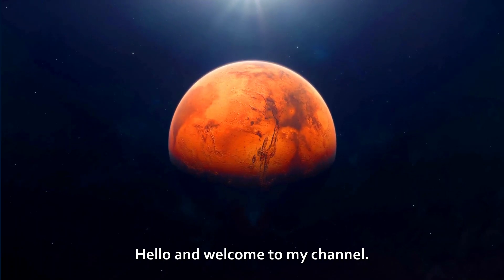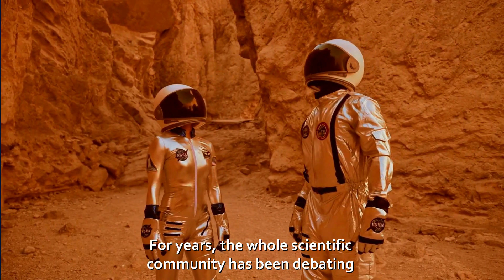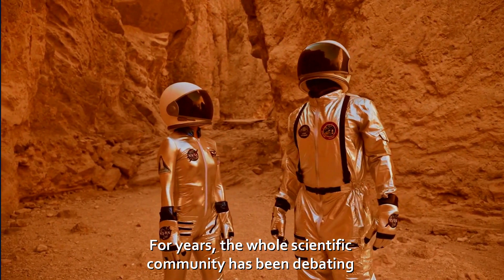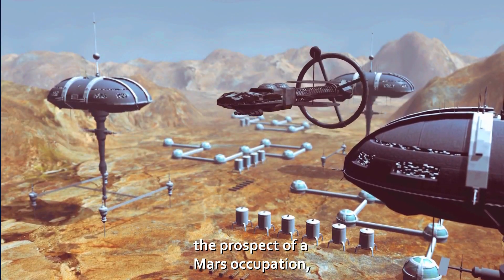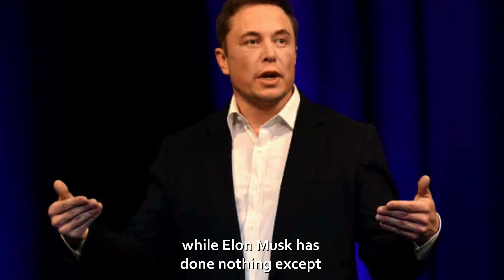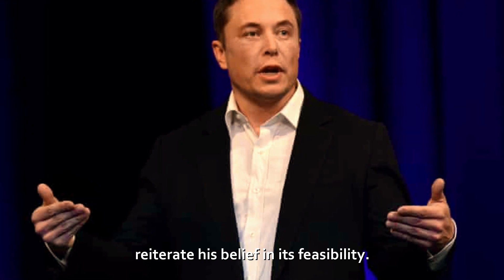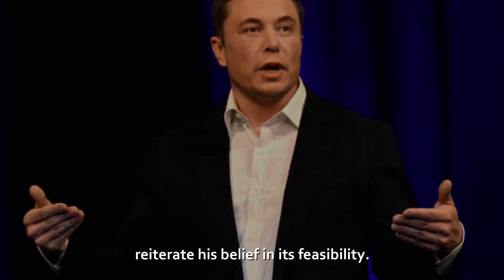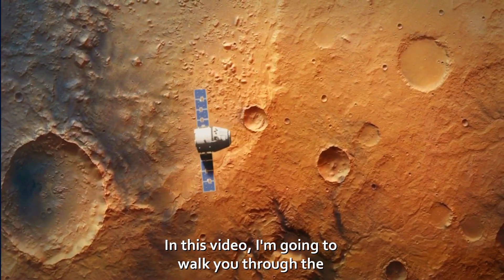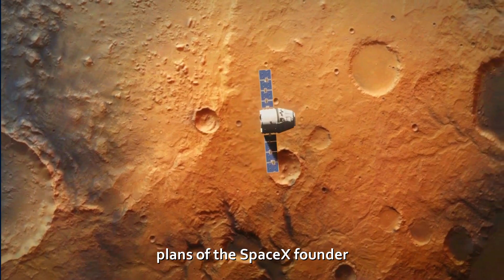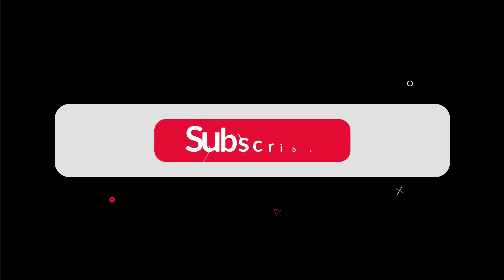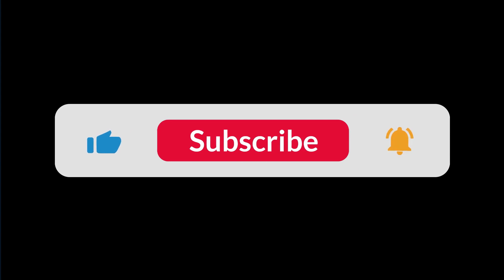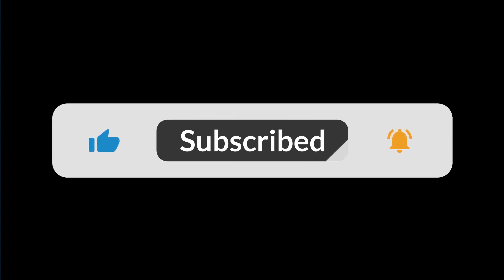Hello and welcome to my channel. For years, the whole scientific community has been debating the prospect of a Mars occupation, while Elon Musk has done nothing except reiterate his belief in its feasibility. In this video, I'm going to walk you through the plans of the SpaceX founder to colonize Mars. So before we start, please like and share this video with your friends and don't forget to subscribe for more premium content like this.